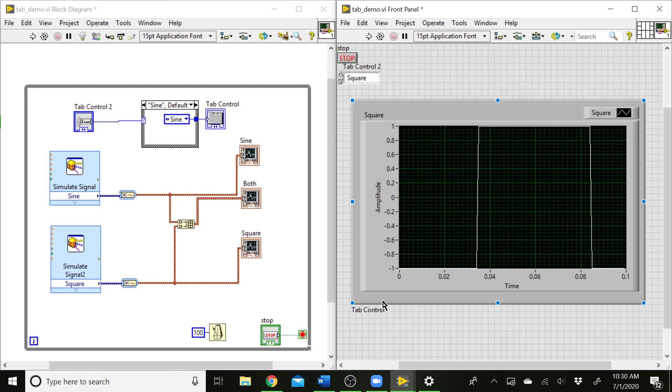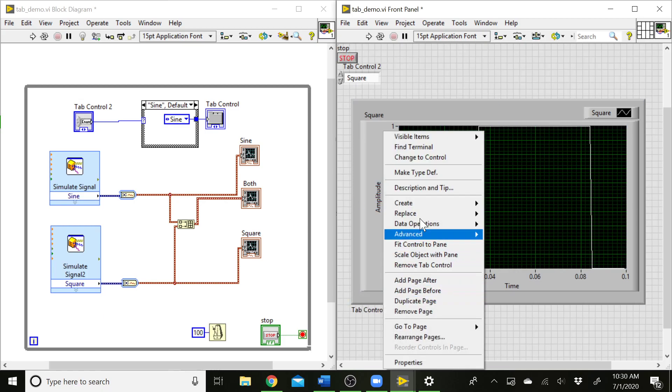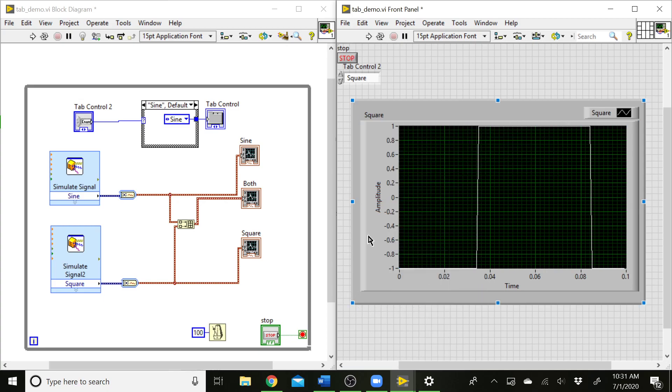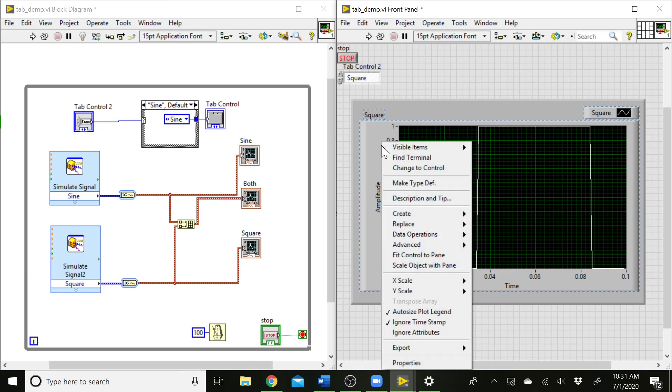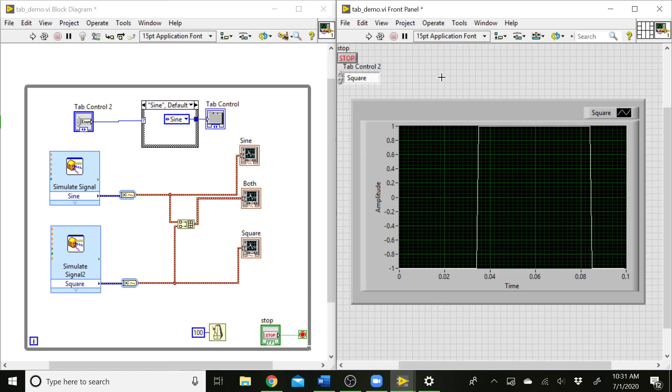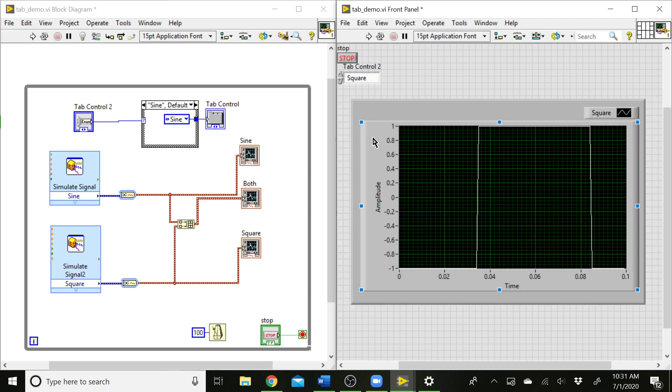We can go to visible items and uncheck label and get rid of that also. We can even get rid of these labels in here. You could go through the different cases and hide all the labels on those if you think that's a little bit cleaner look. You might also spend some time to make the graphs all exactly the same size and be right on top of each other so that they don't appear to jump around when you select between different cases.